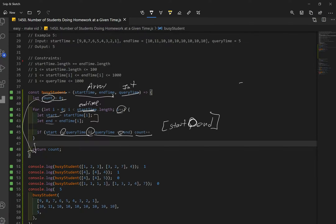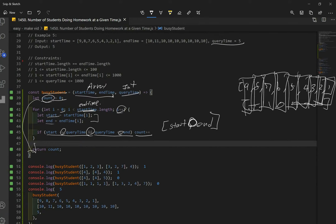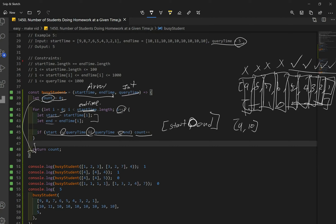Looking at example five: start array is [9, 8, 7, 6, 5, 4, 3, 2, 1] and end is all tens, and query time is five. We iterate through: nine and ten — is five between them? No. Eight and ten? No. Seven, six — no. Five and ten? Yes, because it's inclusive. Four and ten? Yes. Three, two, one and ten? Yes. So we have a total of five cases that are true, and we return five. Checking our answer, the output is five.